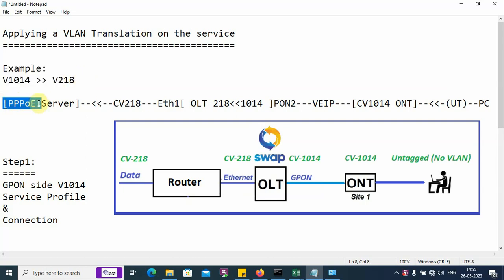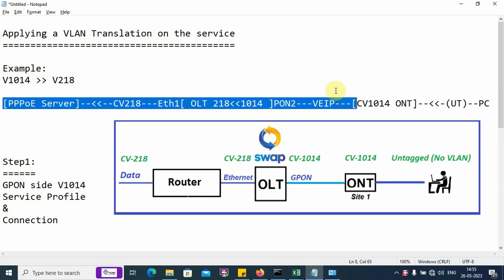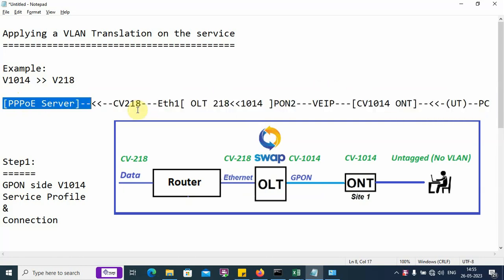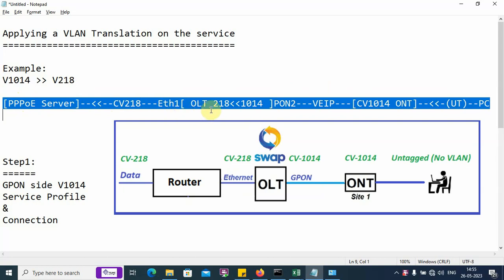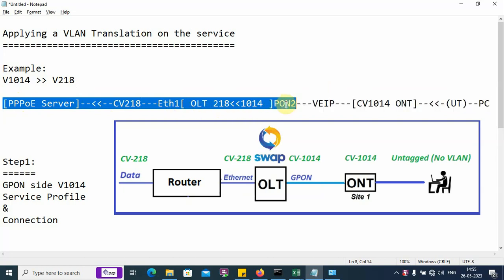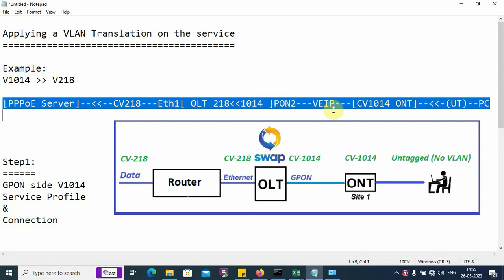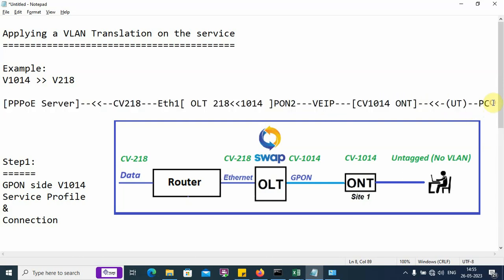We are considering the following network architecture. There is a PPPoE server, then we have the OLT with the uplink SNI and PON port, then we have the ONT and a client PC or client device.